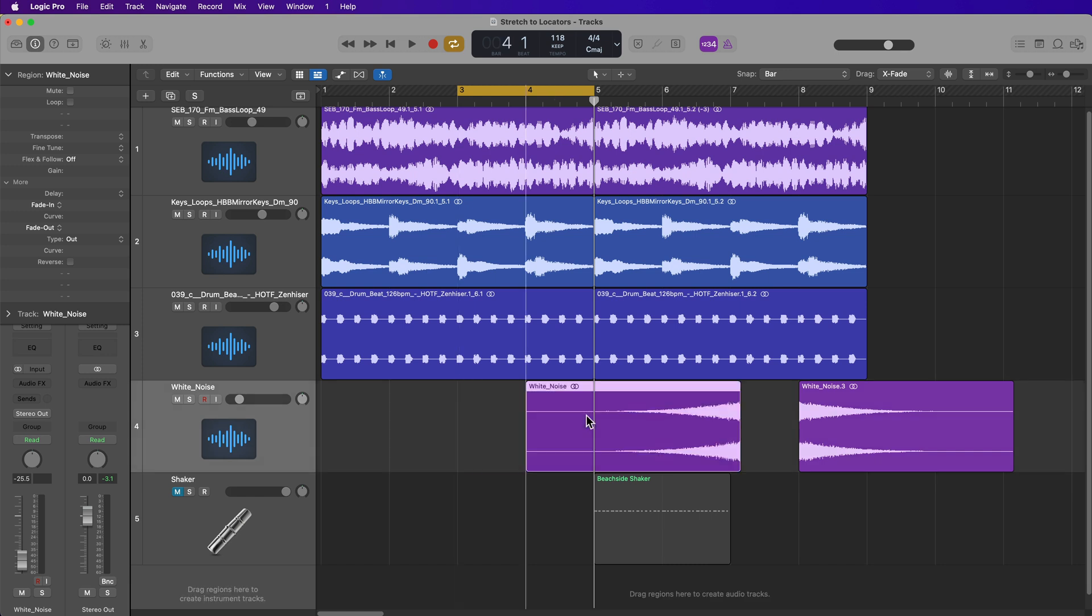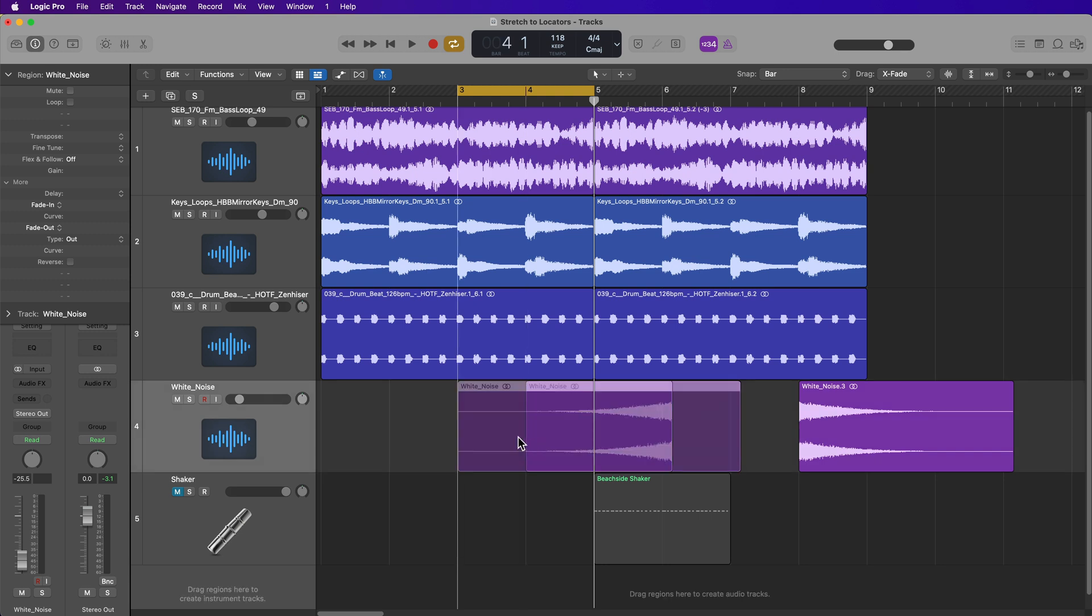And what you want to make sure you do when you use this feature is the front end of the region needs to be in the same position as the front end of the locators or the left locator.